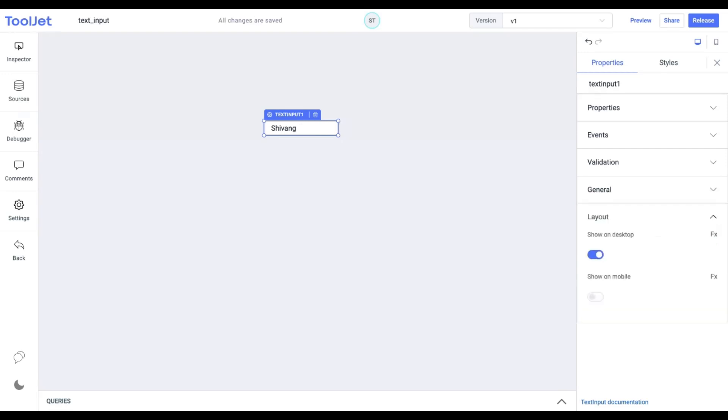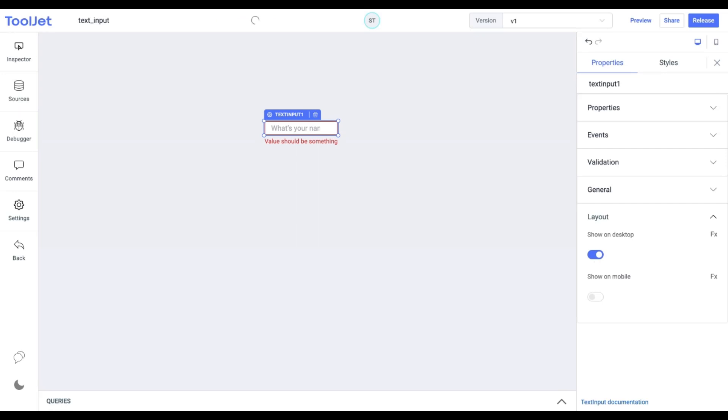Layout. Toggle on or off to display the widget in desktop and mobile view. You can programmatically determine the value by clicking on FX to set a boolean value.